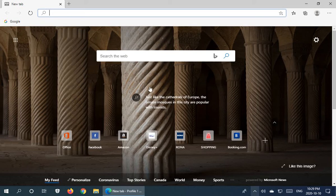In this video I'd like to show you how to change the home page in Microsoft Edge to whatever you would like it to be, and also how to add the home button to the bar at the top so that you can easily access your home page at any time.